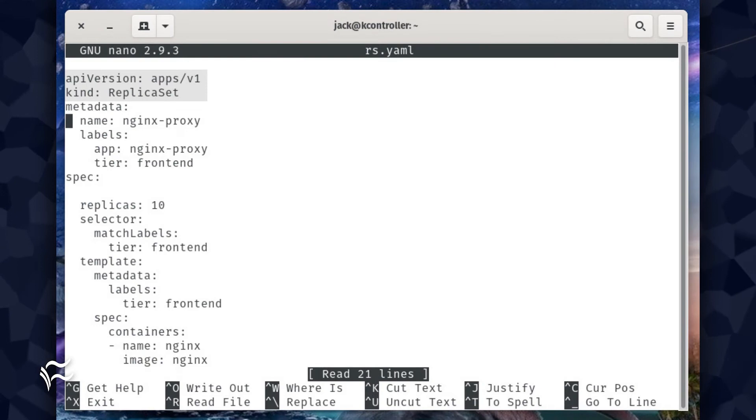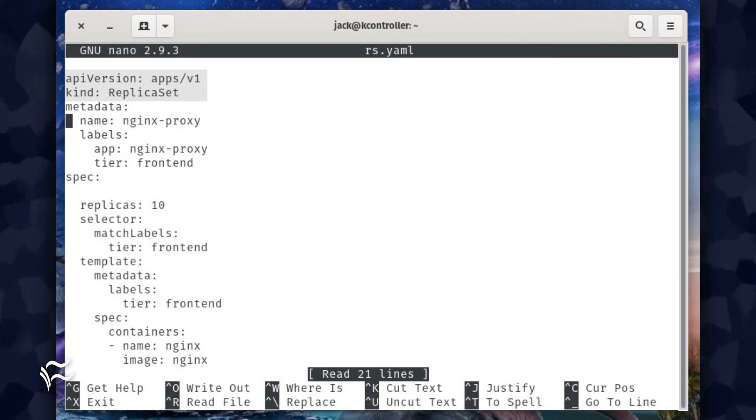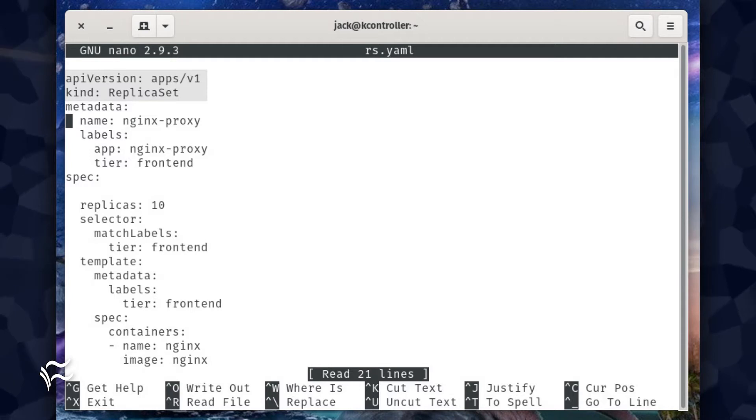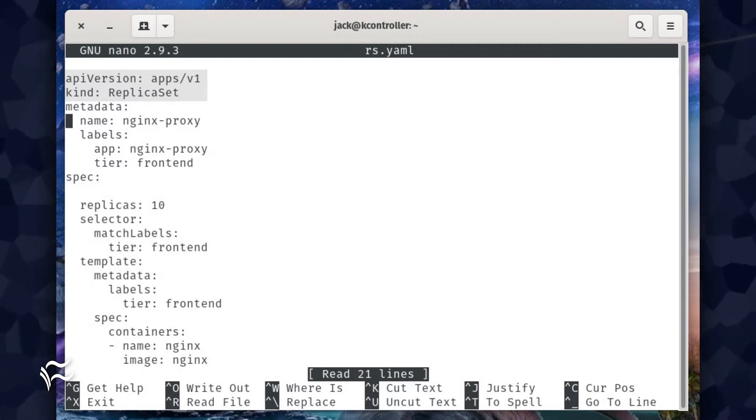Let's break down the contents of the file. The first two lines define the API version to be used, version 1, and what the YAML file will be deploying, replica set. These lines are API version: apps/v1, kind: replica set.